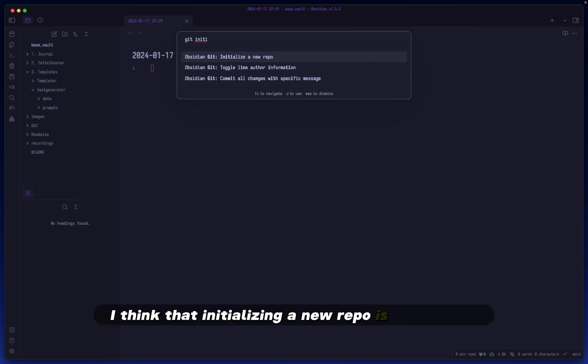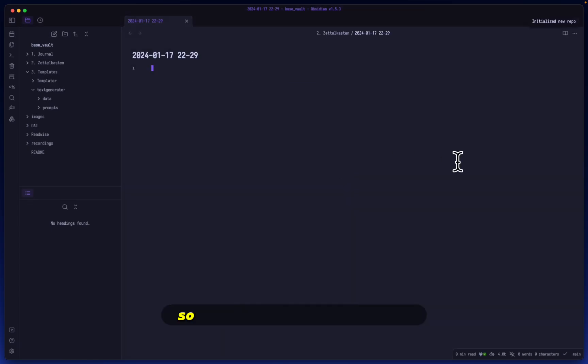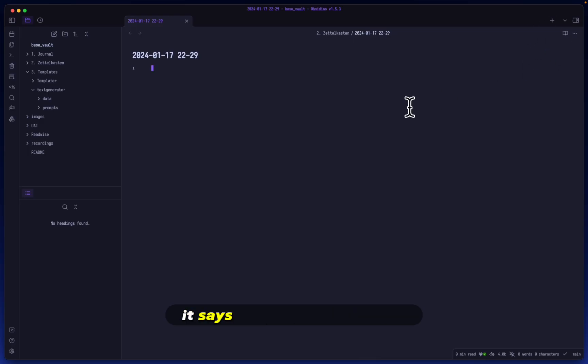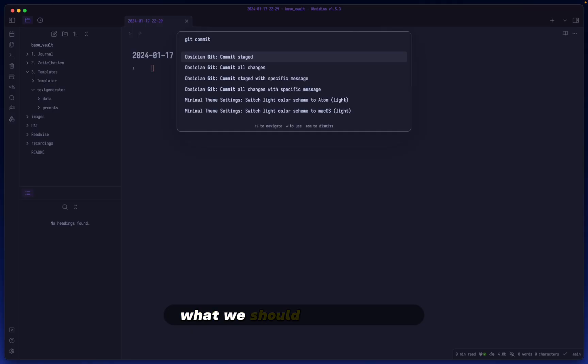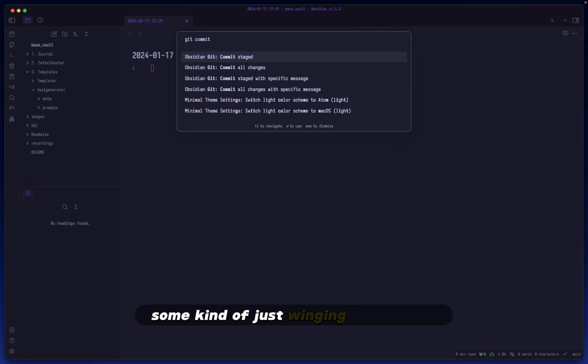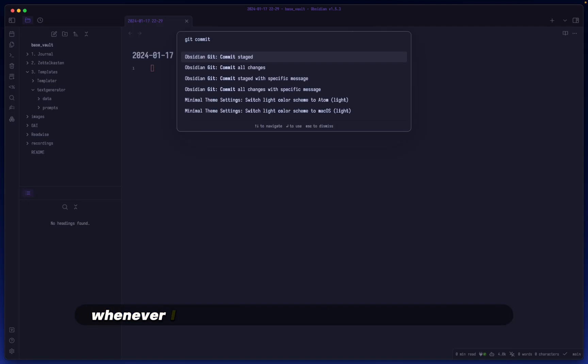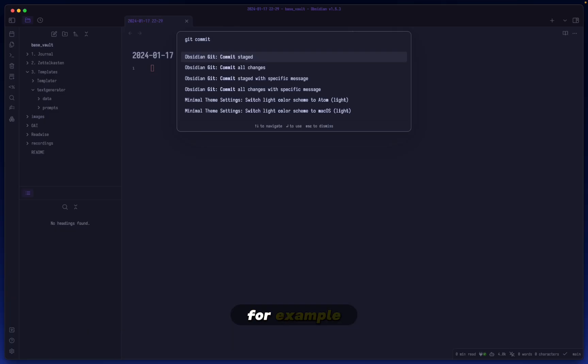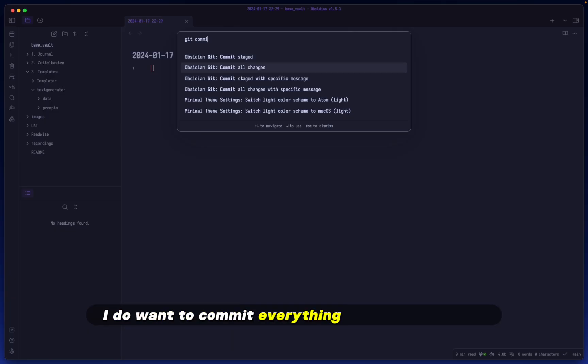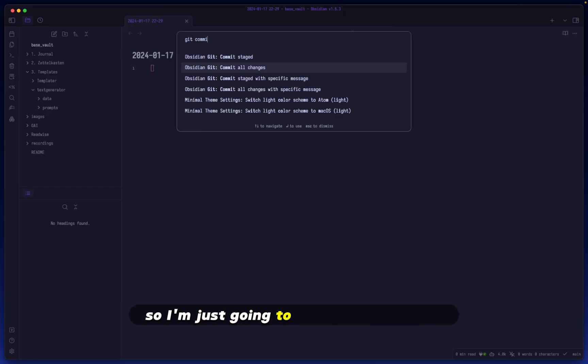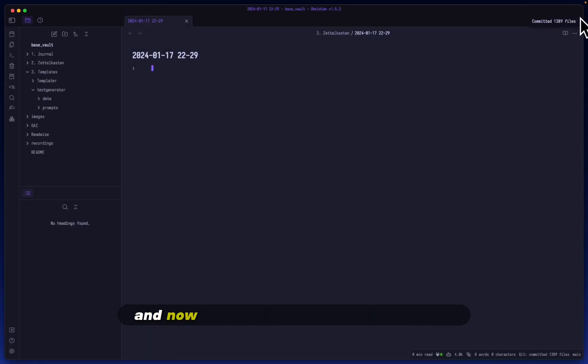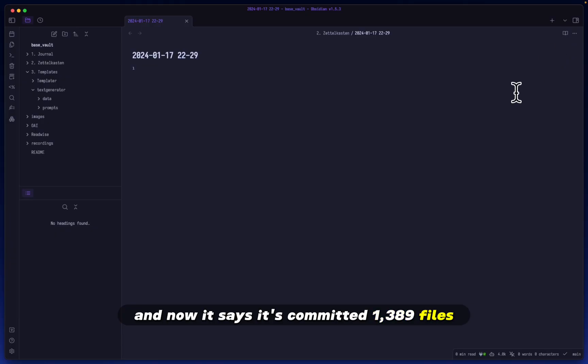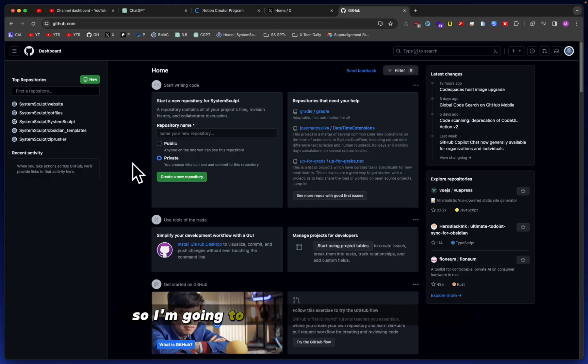From looking at the commands, I think initializing a new repo is the correct first step. In the top right corner it says initialize a new repo. There isn't really a to-do list for what we should be doing step by step, so I'm kind of winging it. I'm doing what I'd normally do when setting up a new git repo for a coding project. I'll commit all changes, and now it says it's committed 1389 files.